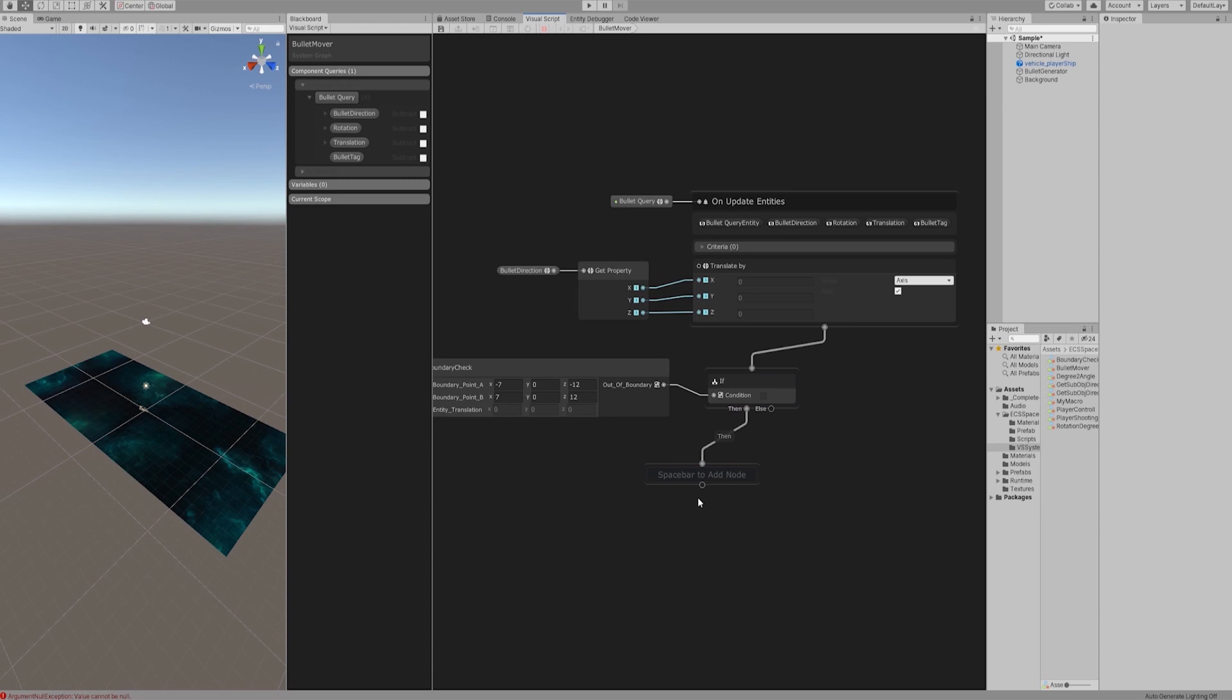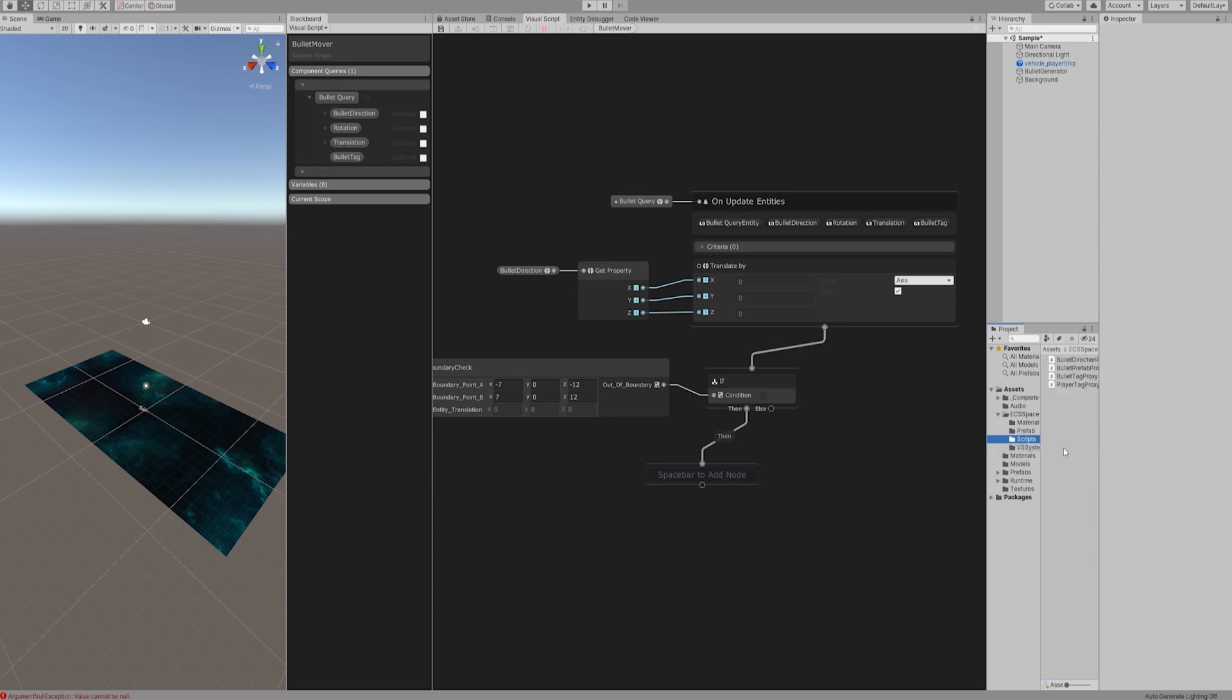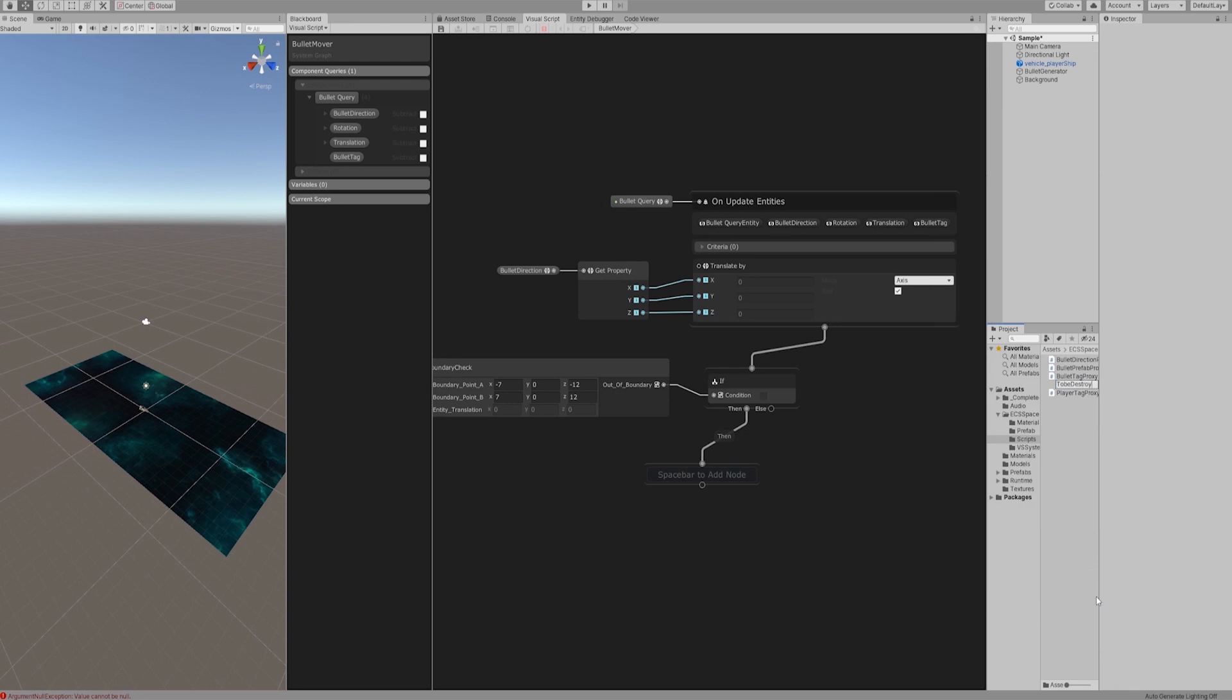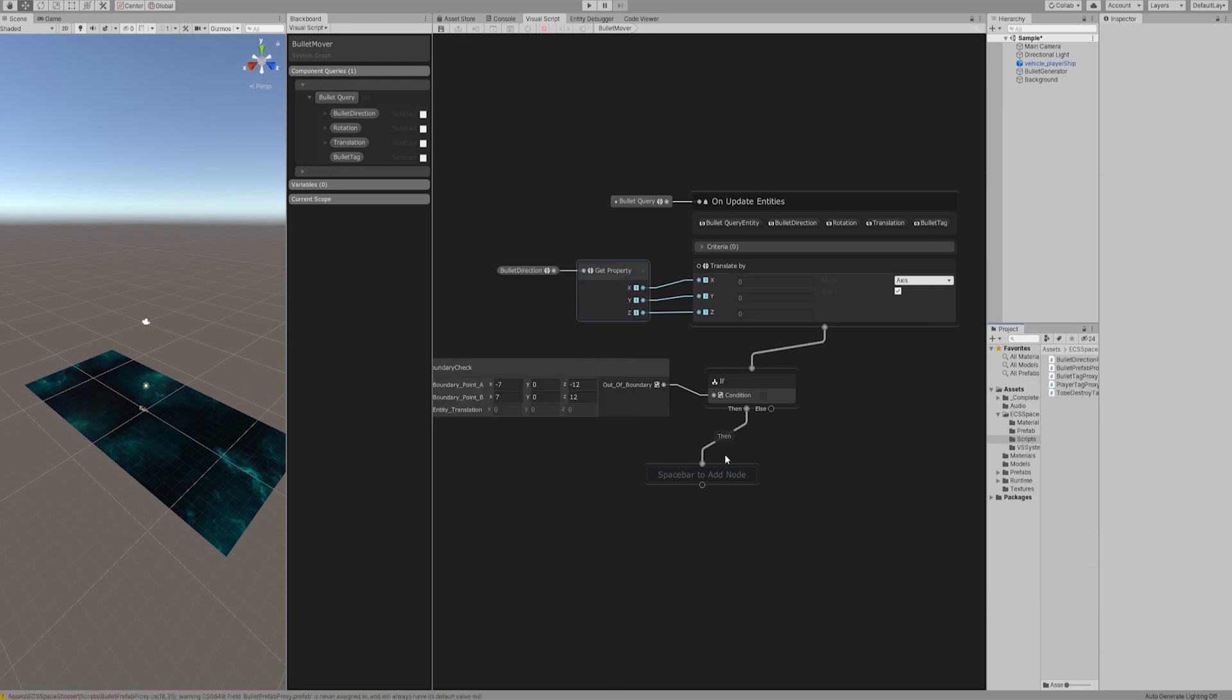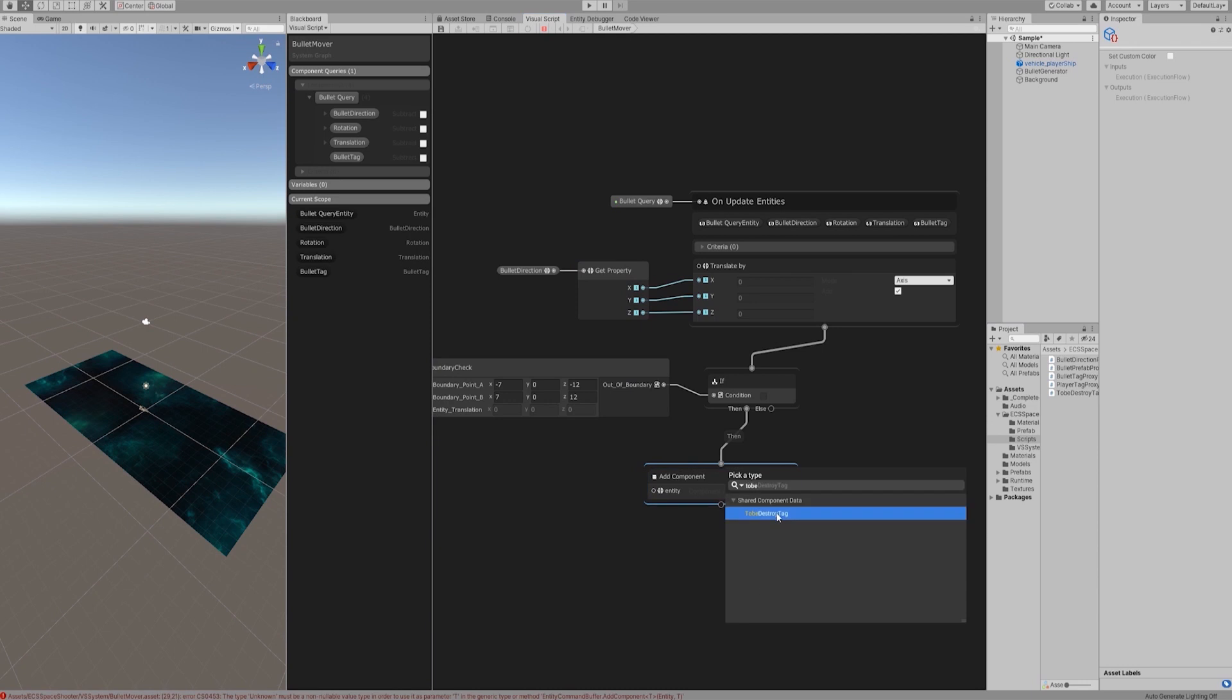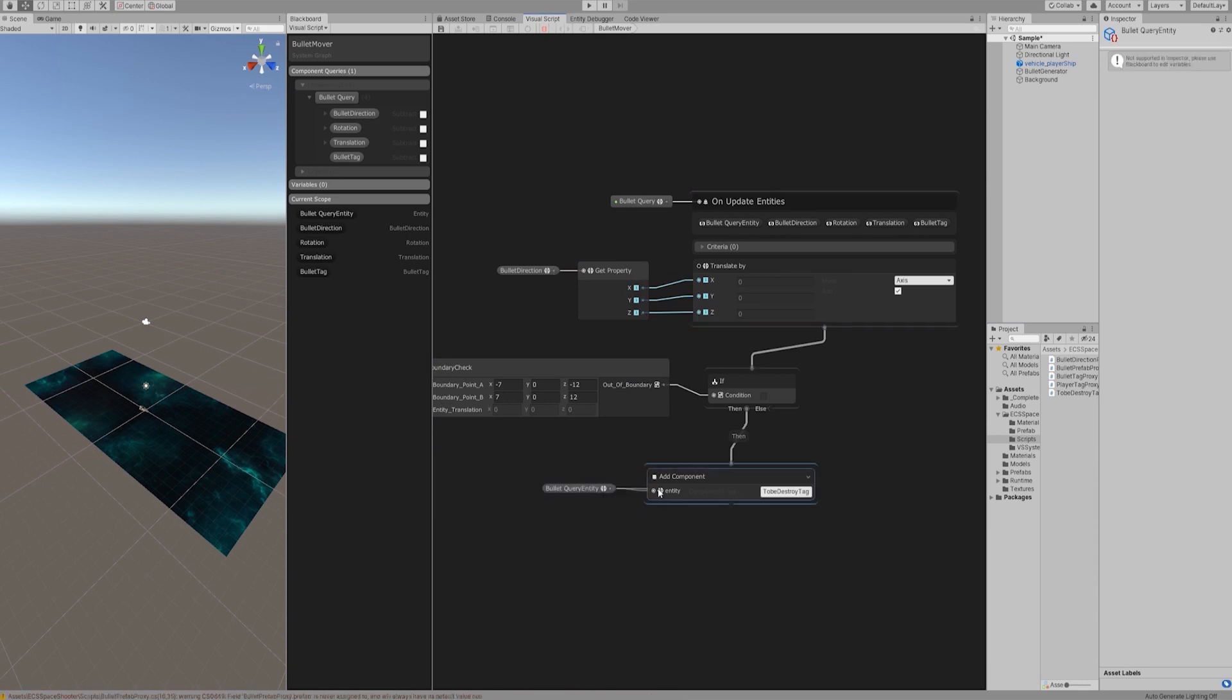Instead of deleting entity immediately here, in easiest way, we need to add a tag component, let's say to be destroyed. When if condition is true, create add component node and add to be destroyed tag you just created. Also connect the entity query result to the input.